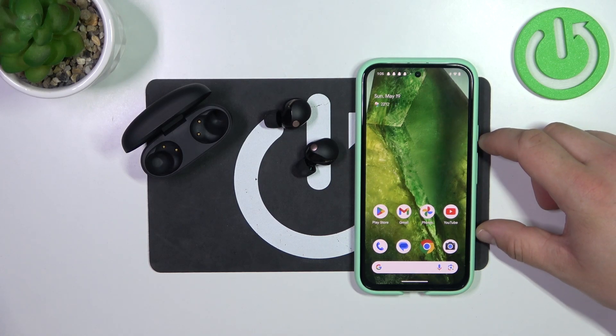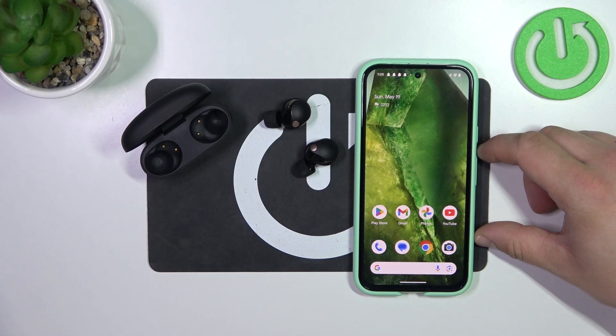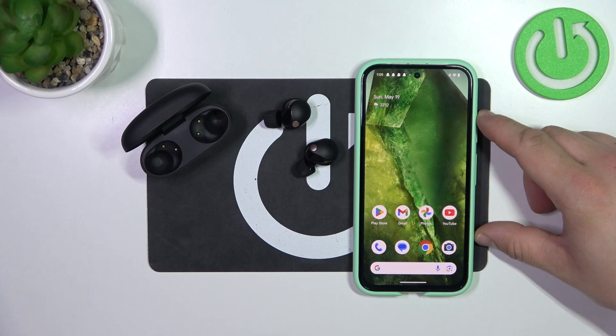In front of me I've got Sony Earbuds. In this video I'll show you how to enable and disable AAC codec.